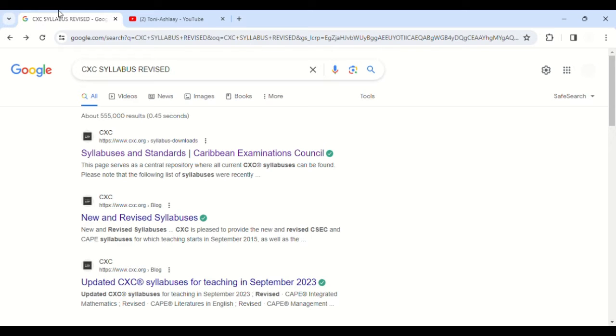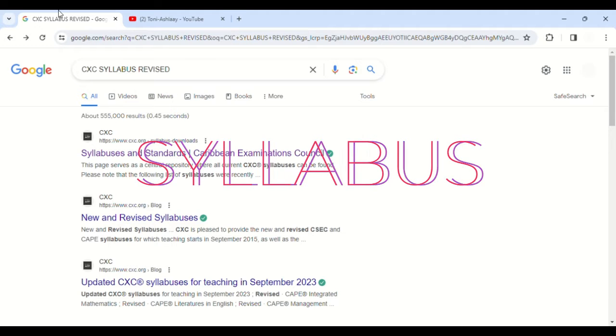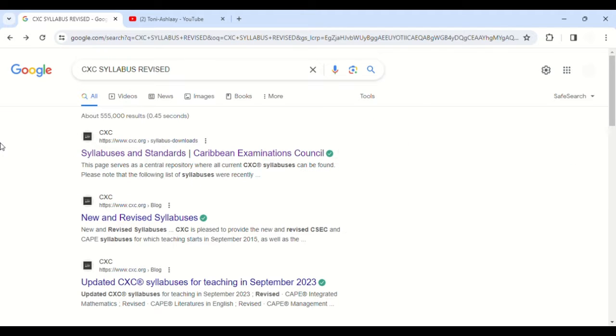Hi guys, welcome back to my channel. Some of you have been asking where and how you can find your CXC syllabus. So in today's video, I'll be demonstrating and showing you how to find your CXC syllabus as well as where to find past papers and stuff like that.